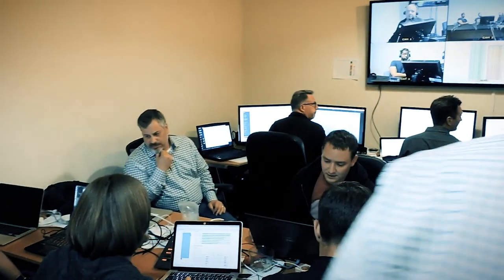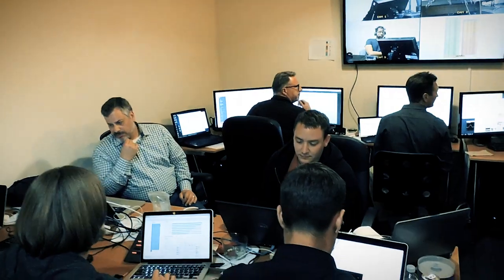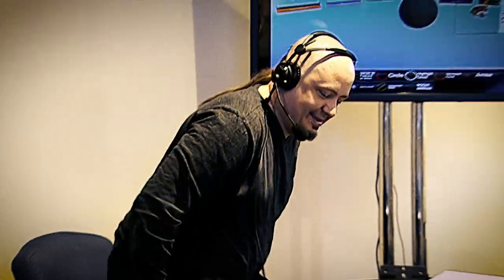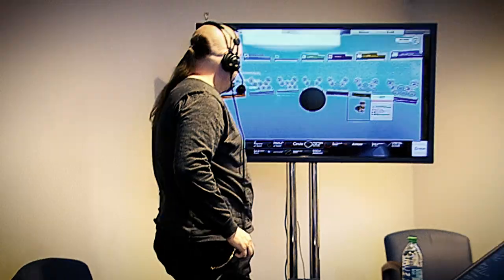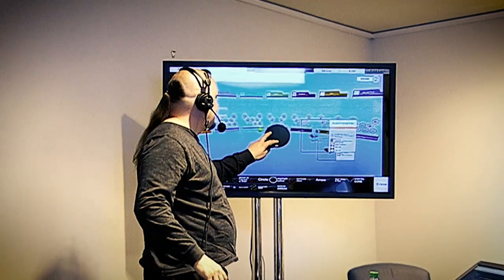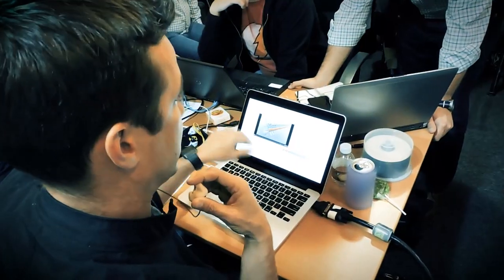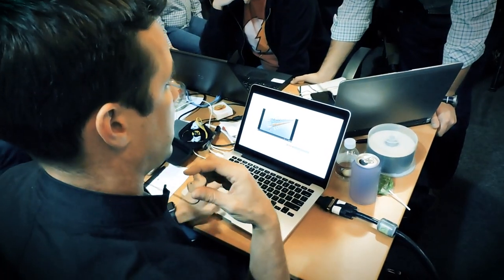In the Cyber Grand Challenge, autonomous computers will play Capture the Flag for the first time in history. What's there to watch once the machines are turned on? Lots, it turns out.